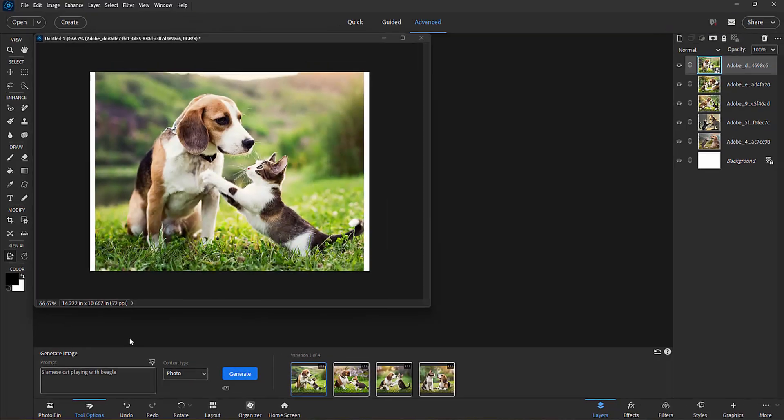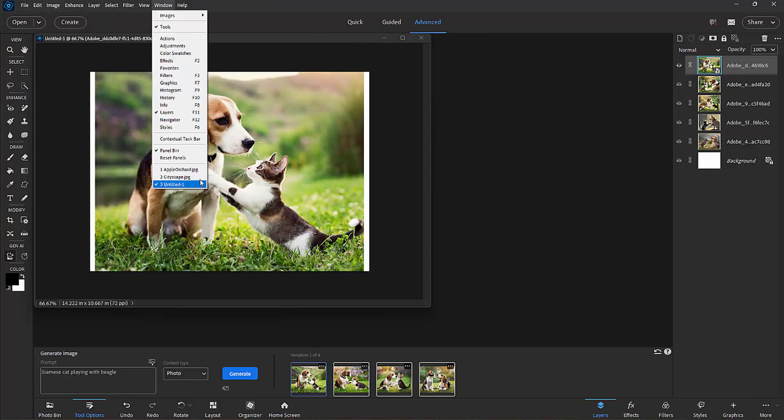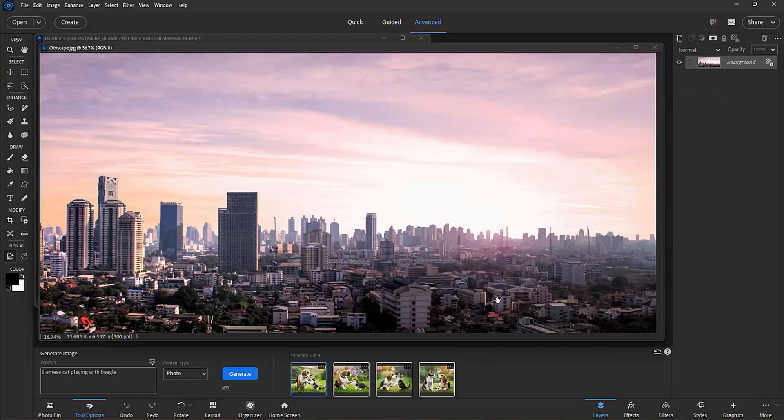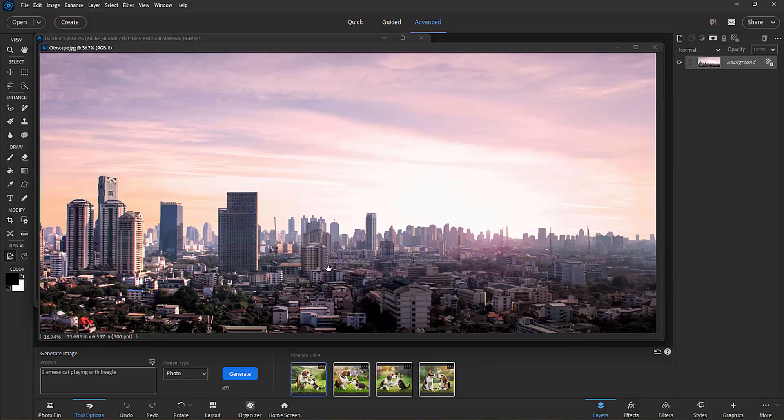Now, the other generative AI tool will create an object that overlays your background. So I'm going to just bring up a background here. This background, by the way, is courtesy of Adobe Stock,